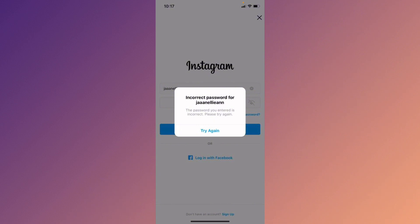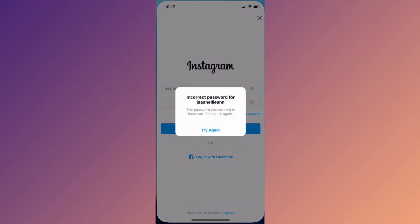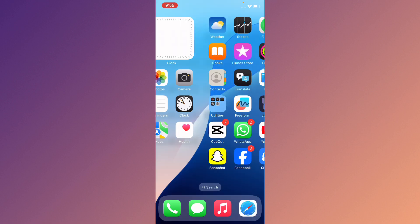If you are facing the issue that the password you entered is incorrect, please try again — I'll help you how you can fix this problem and how you can log in your Instagram account without this error. So let's get started without wasting any time.